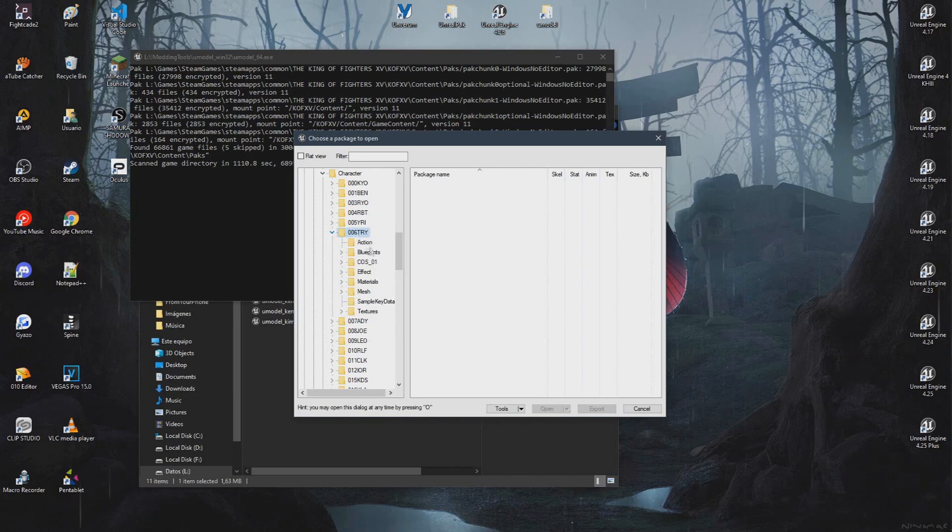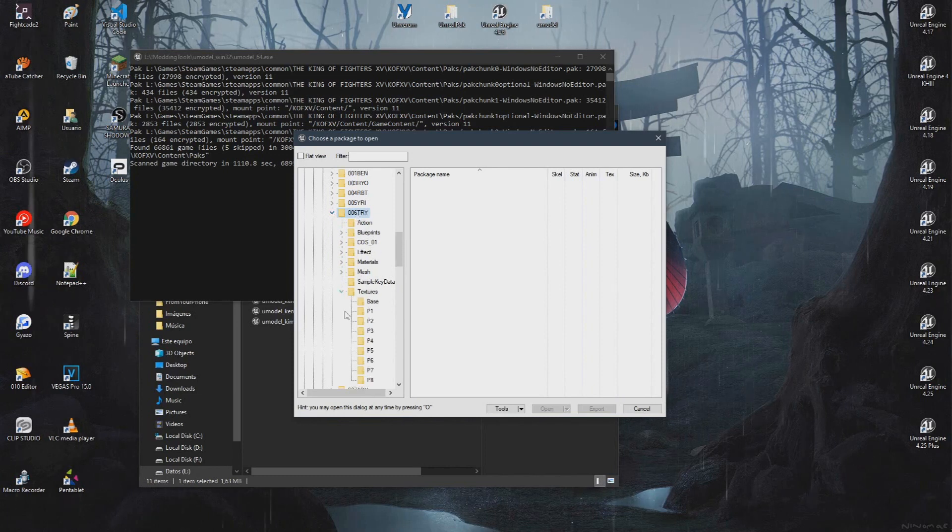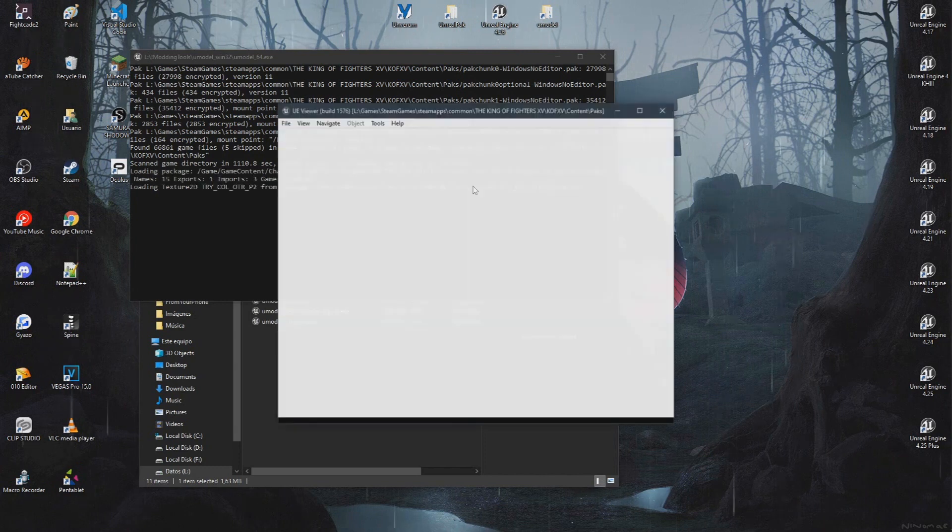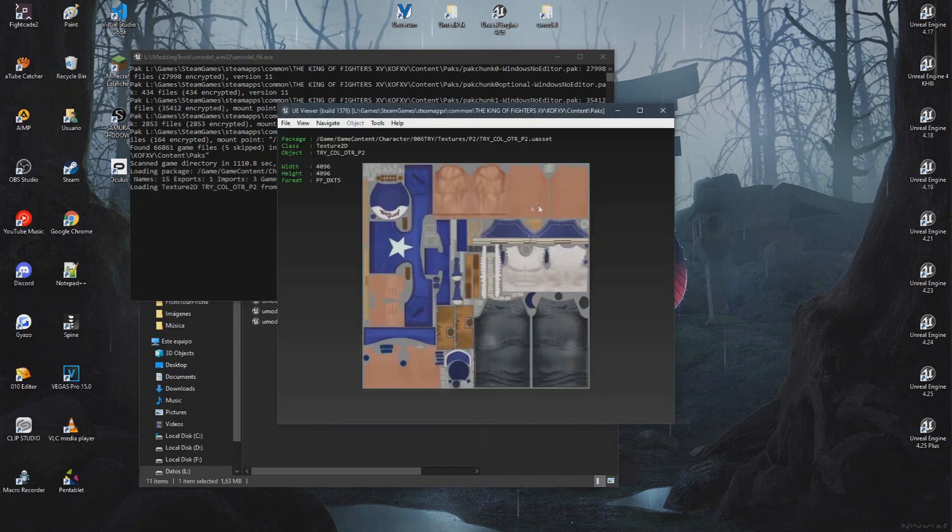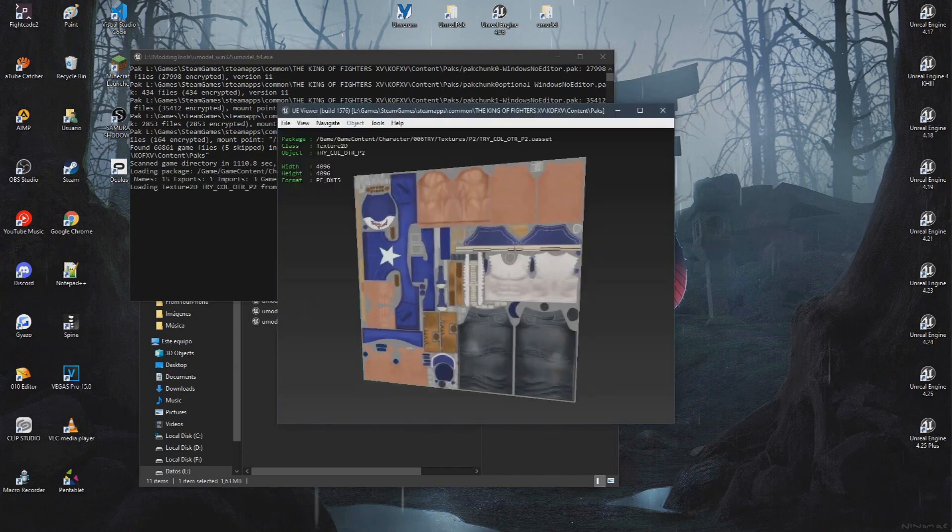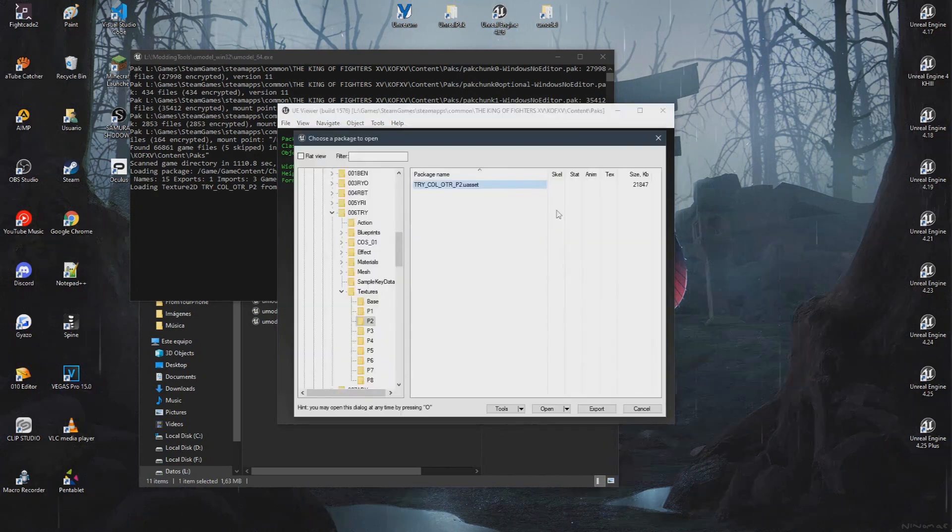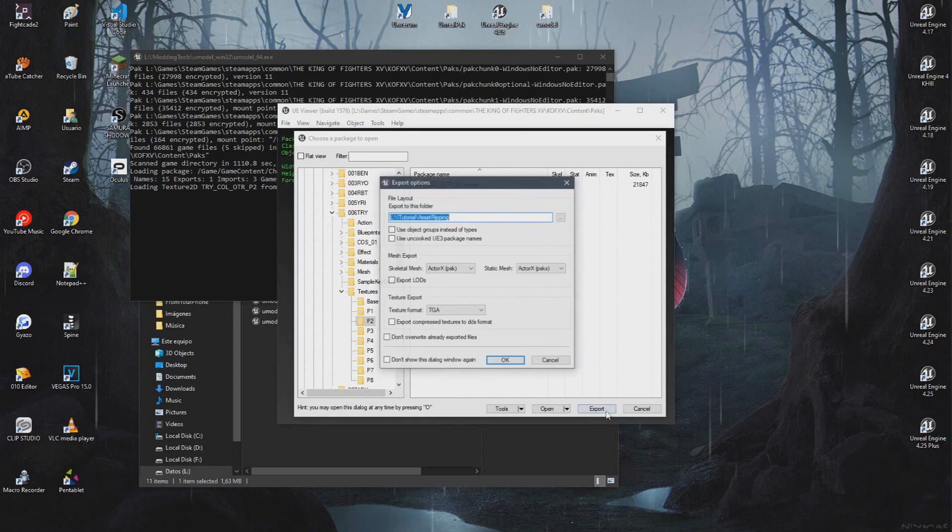Once you open the character folder, go to the texture folder, and from there, pick the color you want to change. In my case, I want to edit Terry's color 2, so I will open his P2 folder and then simply extract the textures with Umodel.